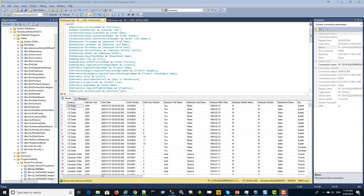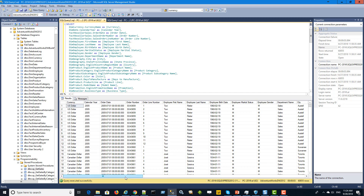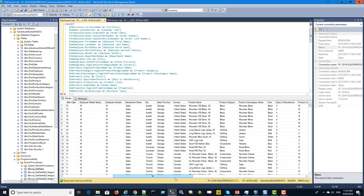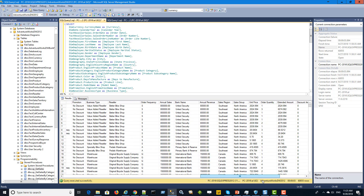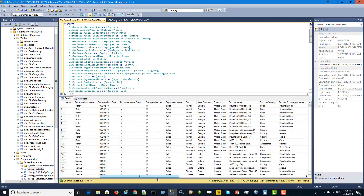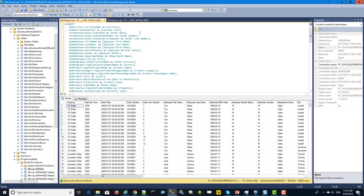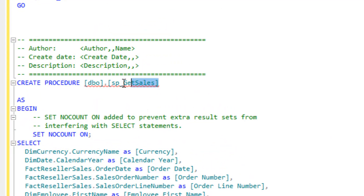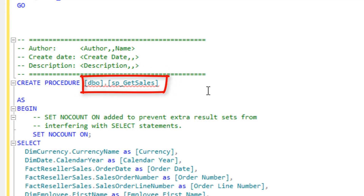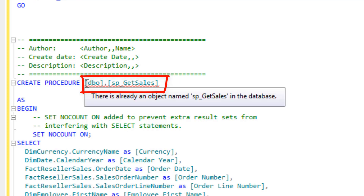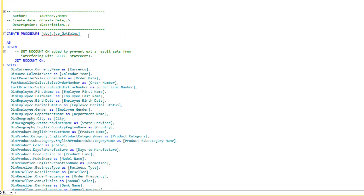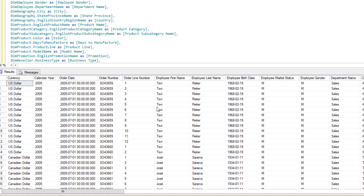This is the data we have to work with — a SQL Server AdventureWorks DW database from Microsoft. We have a query returning information from the reseller sales fact table, with a number of columns, dimensions, and measures. We want to use this as the basis for our Tableau data extract. I've created a stored procedure called SP_get_sales. We're going to have InfoBurst call that stored procedure to get the data we want to use for our Tableau workbooks.